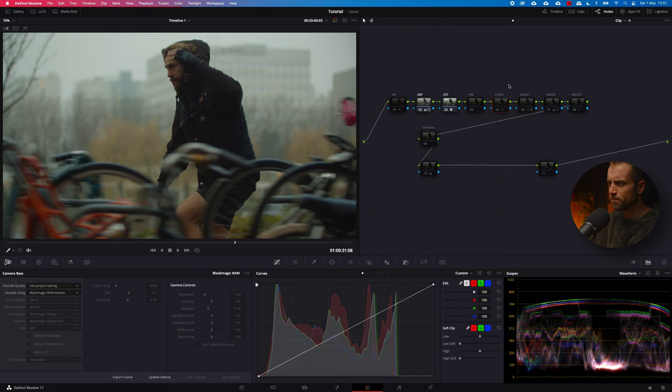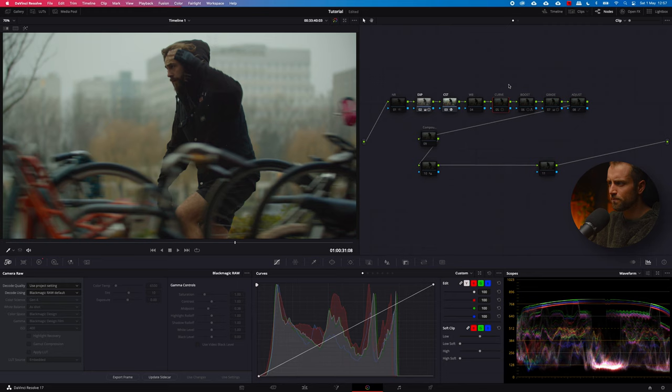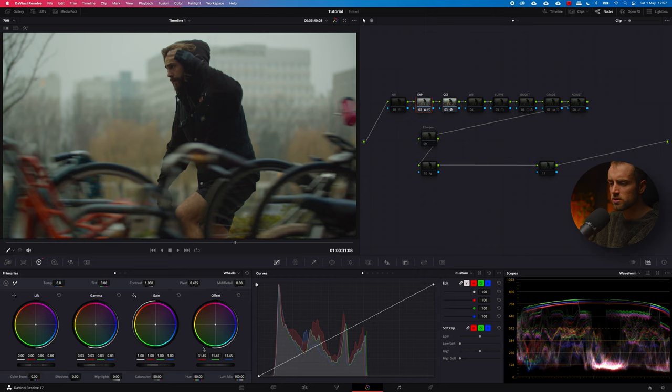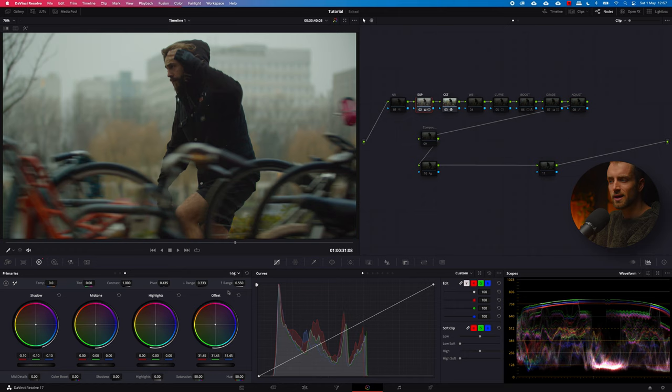Let's continue to the curves. The exposure is very basic — I just went into the wheels and dragged up the offset a little bit and played around with the lift, gamma, and gain wheels. This is not very interesting or special; it's just playing around until you feel like you have a good match or a good exposure. I always look at my scopes because in the beginning part, I do not want to clip yet. I also played around with the log wheels to have a little bit more control over the shadow areas.